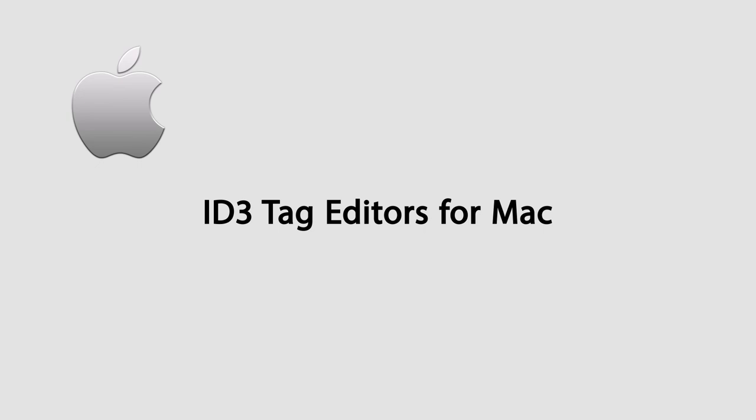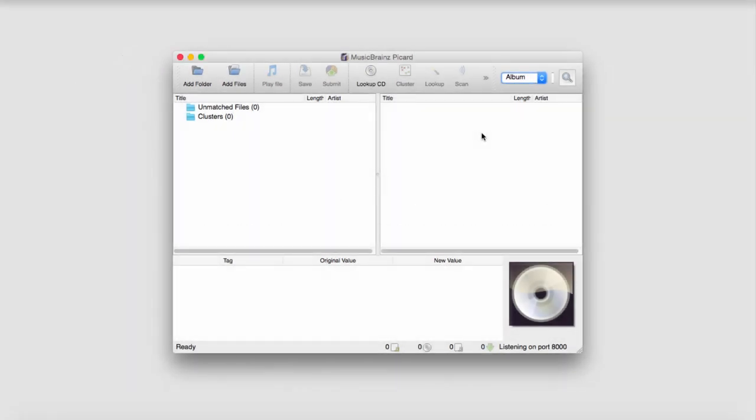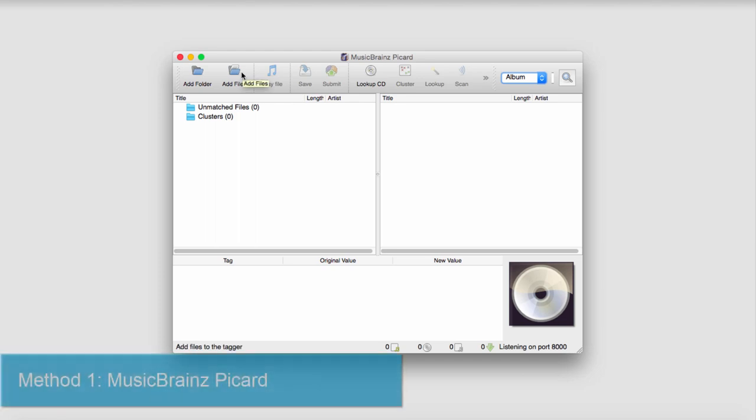Hello everyone, in this video I'll be showing you the top 5 ID3 tag editors for your Mac OS. These programs allow you to add metadata such as the song name, track number, artist, and album name. This information changes among different players, but adding ID3 data allows them to be the same on all platforms.